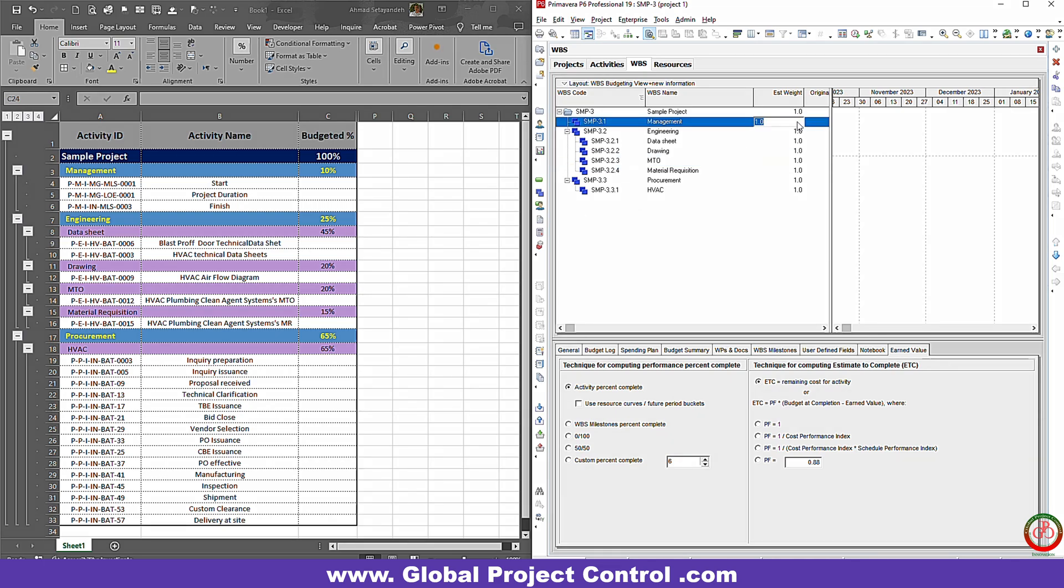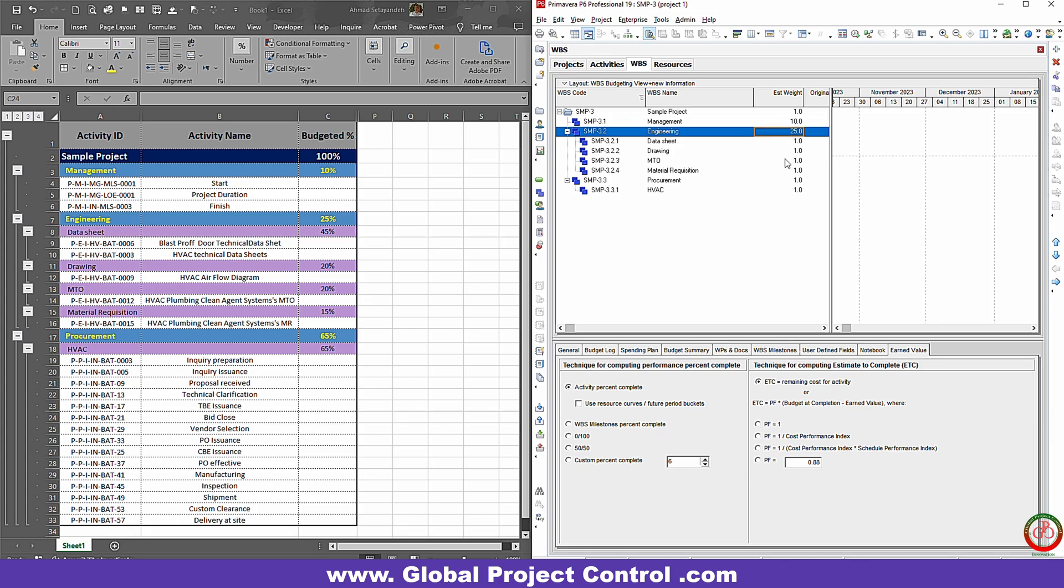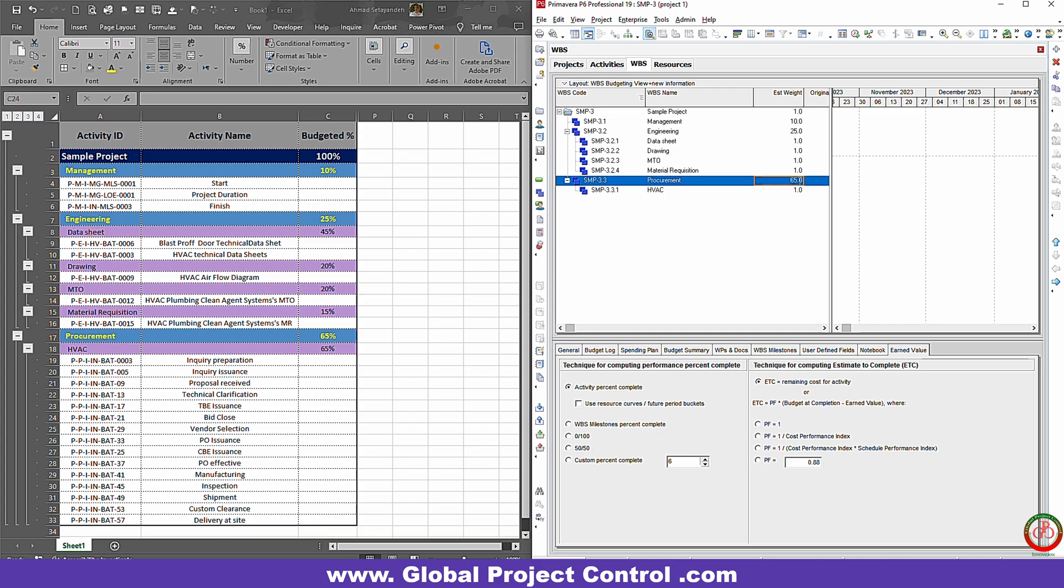Now we want to assign 10% to the management, so I go through the management and enter 10. On the engineering, 25. On the procurement, 65. But as you see, I have some further hierarchy over here.